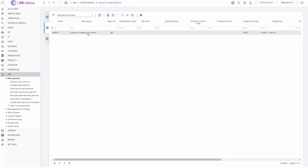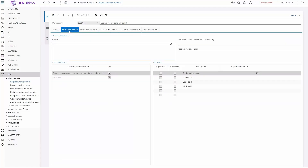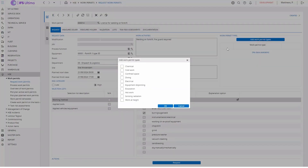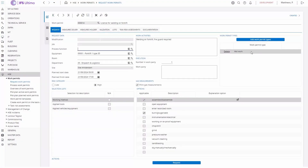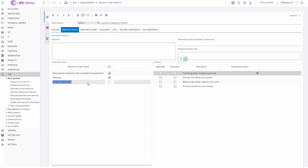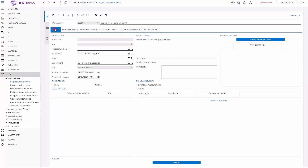I've prepared the permit. When I check the measures for the issuer, I can see that the selection list for flammable materials is not there yet, because I did not indicate any permit types. So I'm going to add the hot work type now — you can add up to five different types on the same permit. The hot work type is now added, and if I check again, I can see that the selection list for flammable materials is added and I can check some boxes.